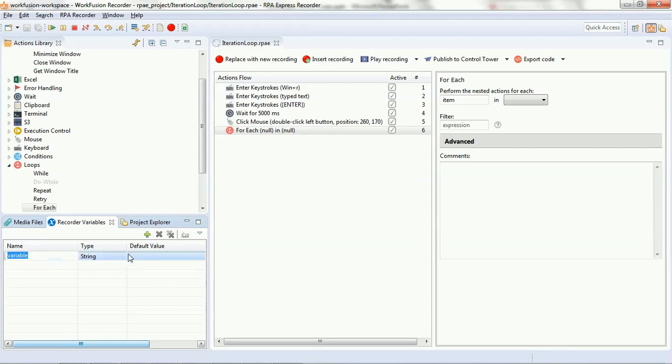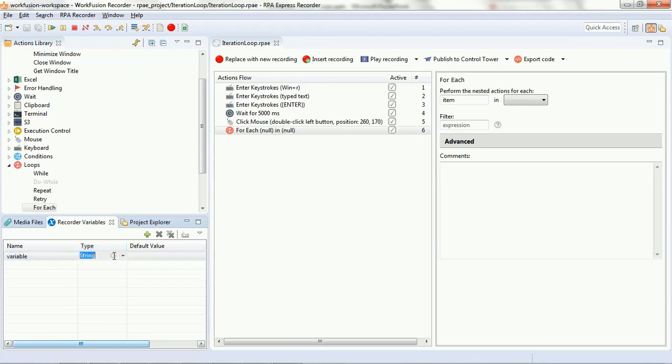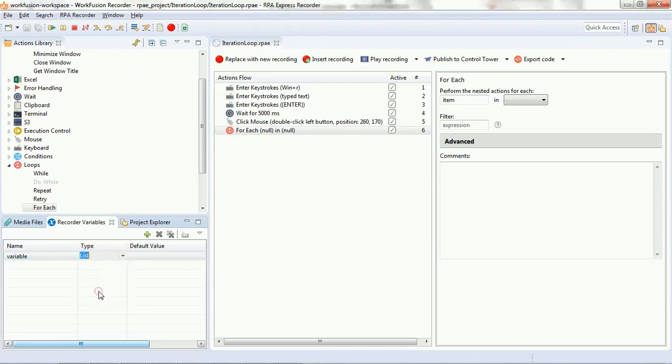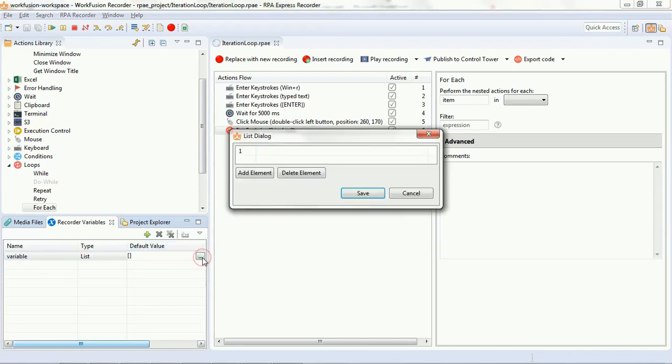So, we have added a variable with the name 'variable'. You can change the name of this variable as well. We defined it as a list and now we will set the items that will be available in the list.